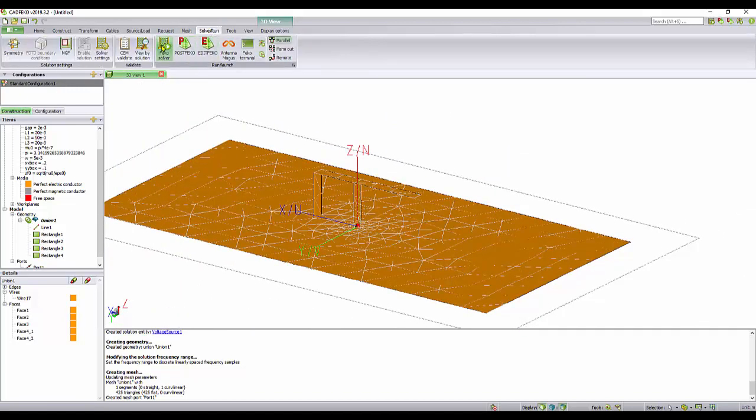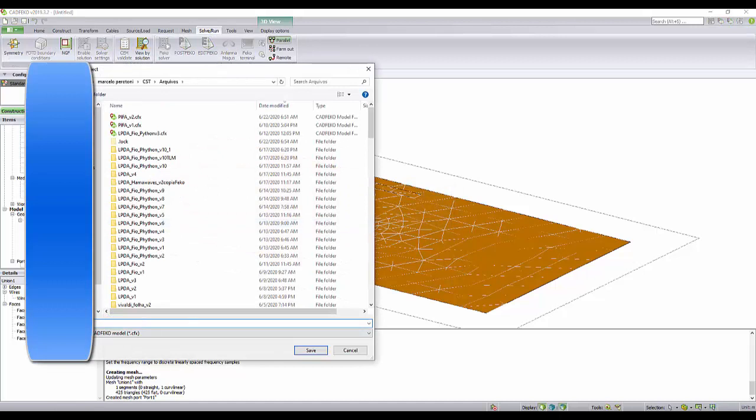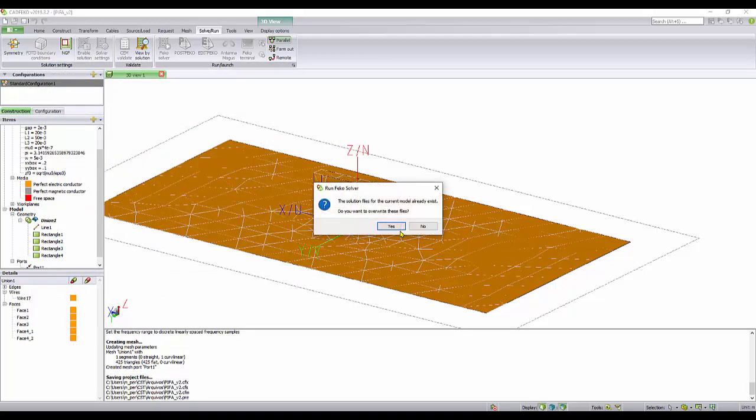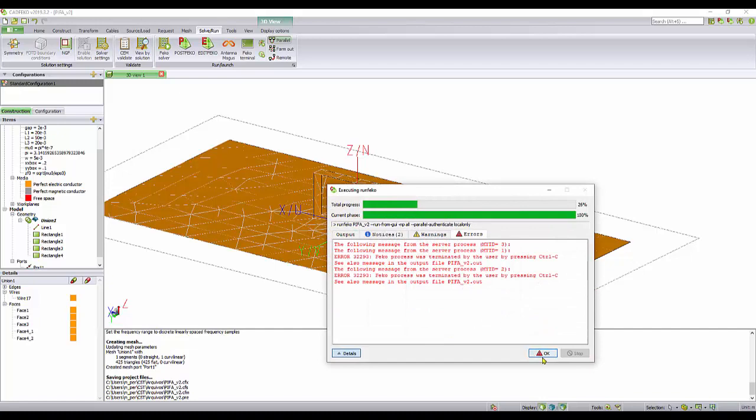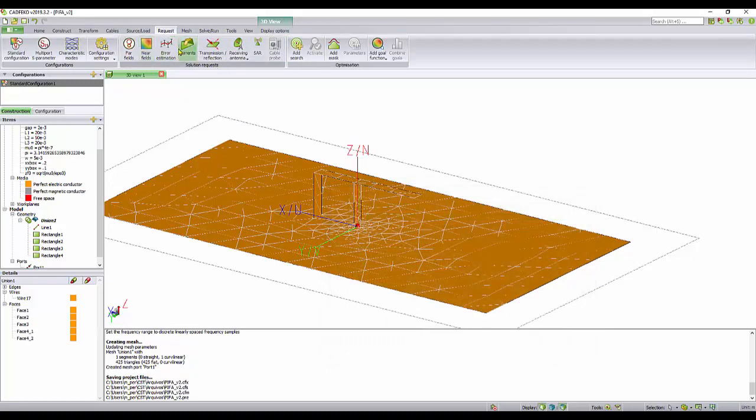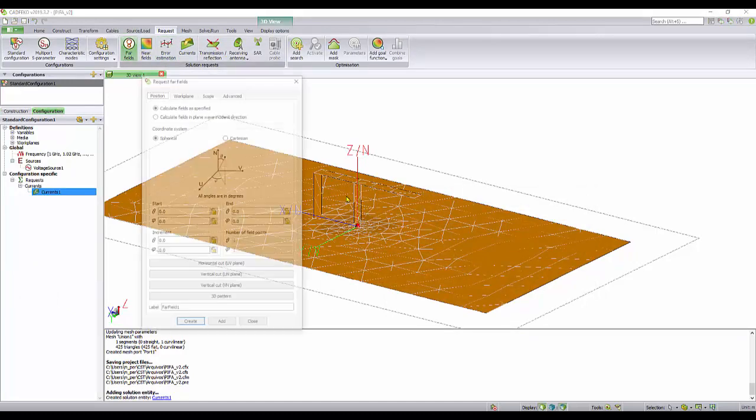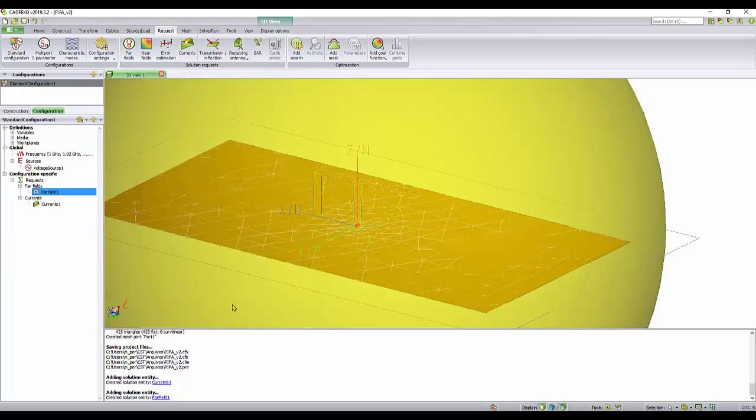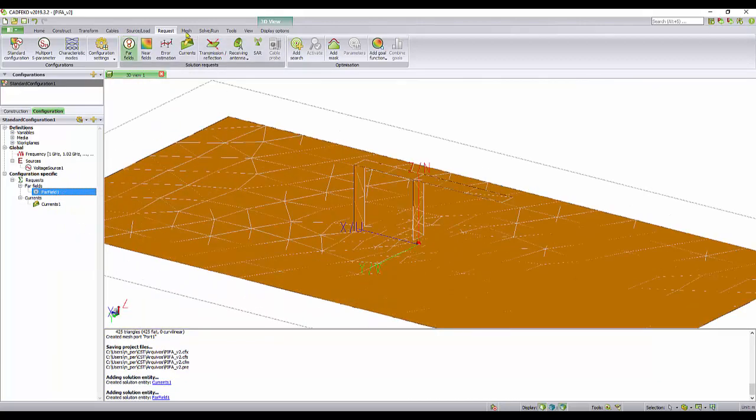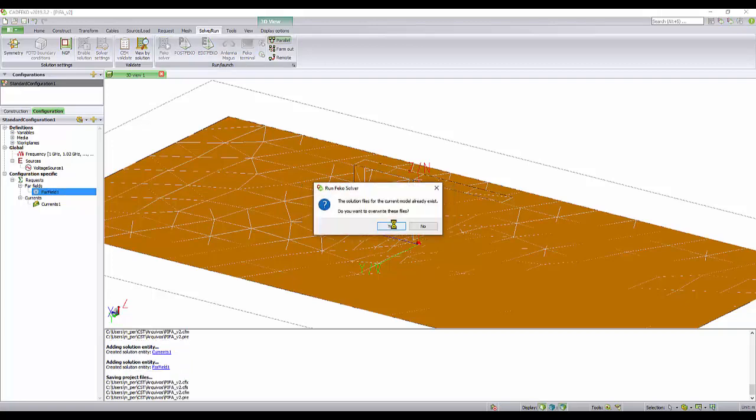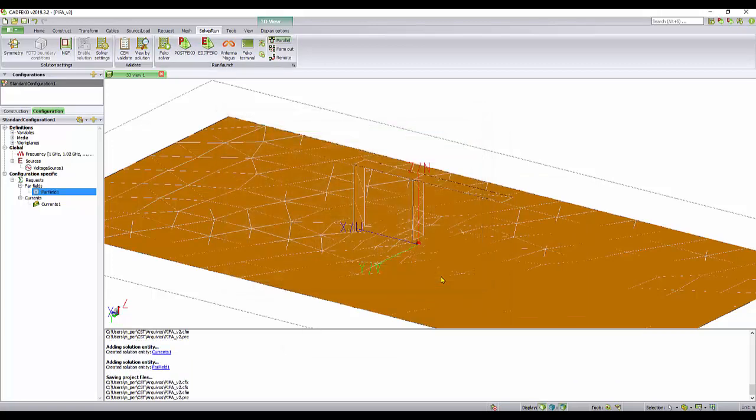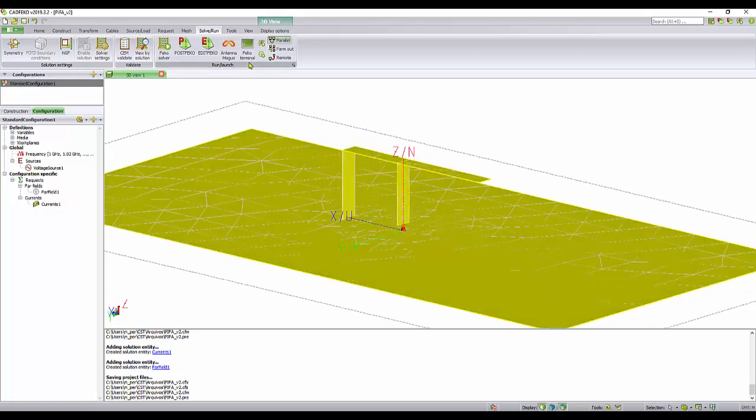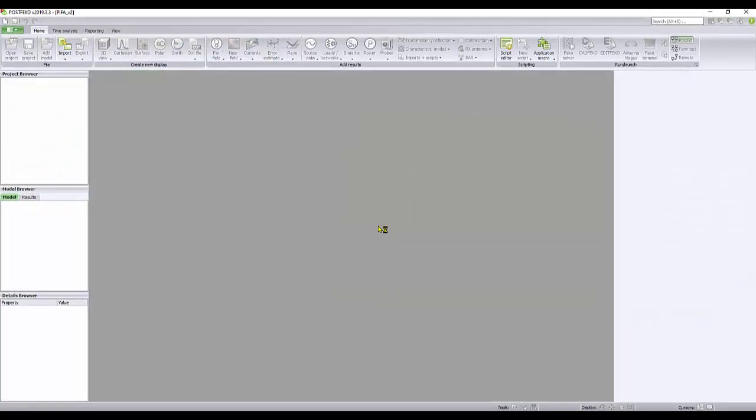Everything is set. We just need to run it. I'll call it V2. Actually, I'm going to stop it. I forgot the requests. I request current and I request the far field. Now I can run. As you can see, FEKO is very quick. It runs very fast. If your structure is based on metal and you're using a method of moments, it's amazing how fast FEKO runs.